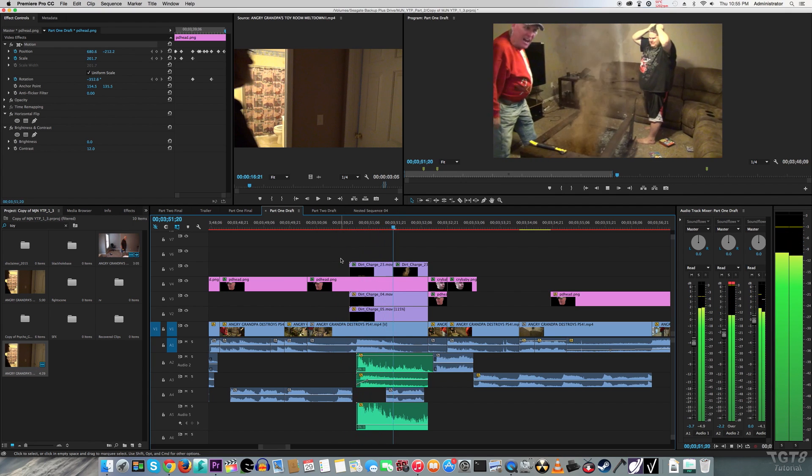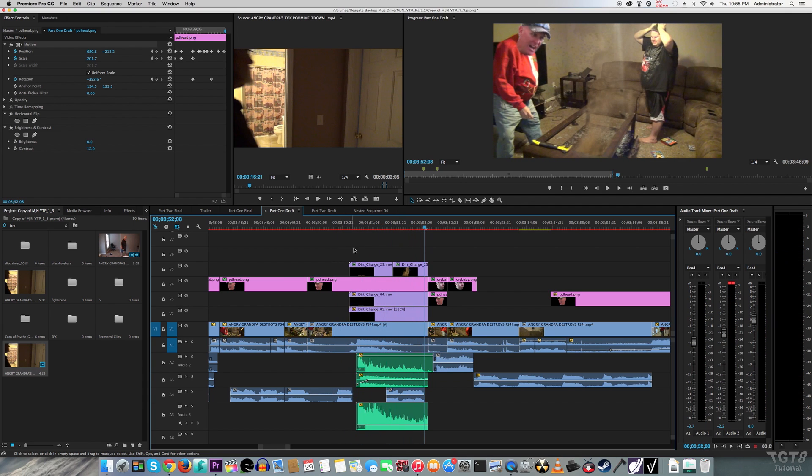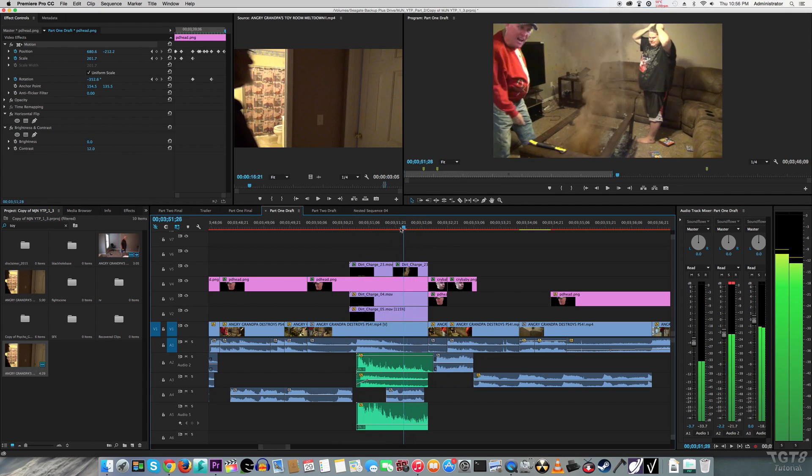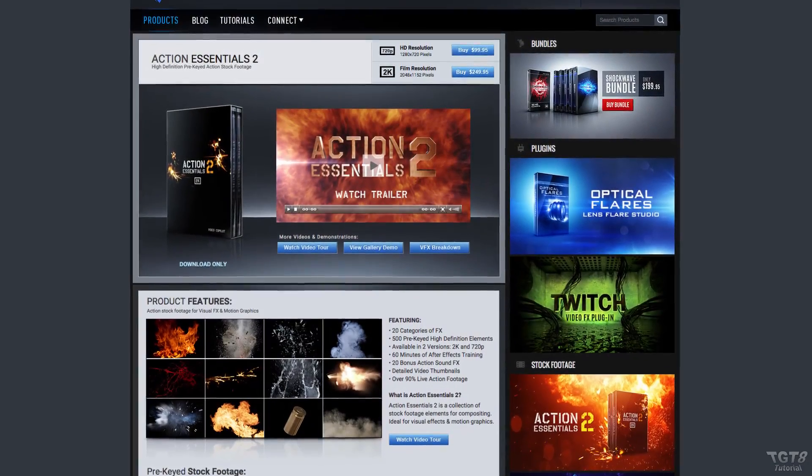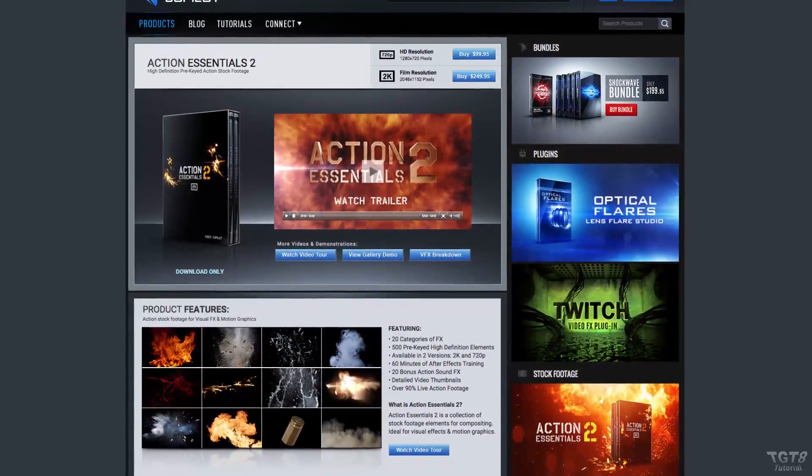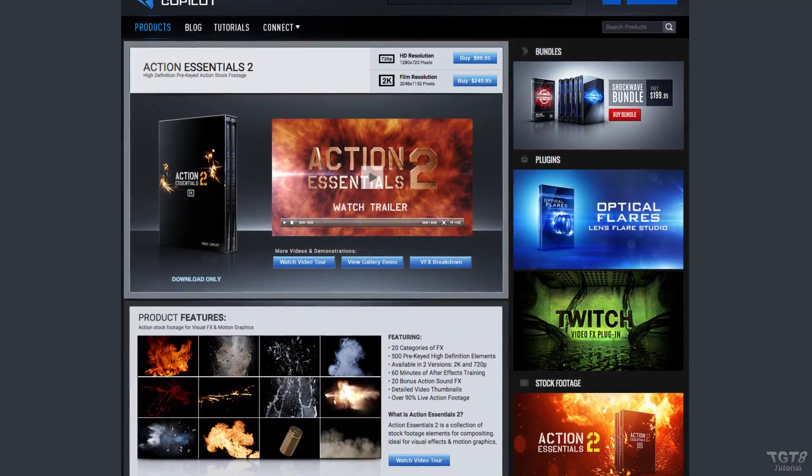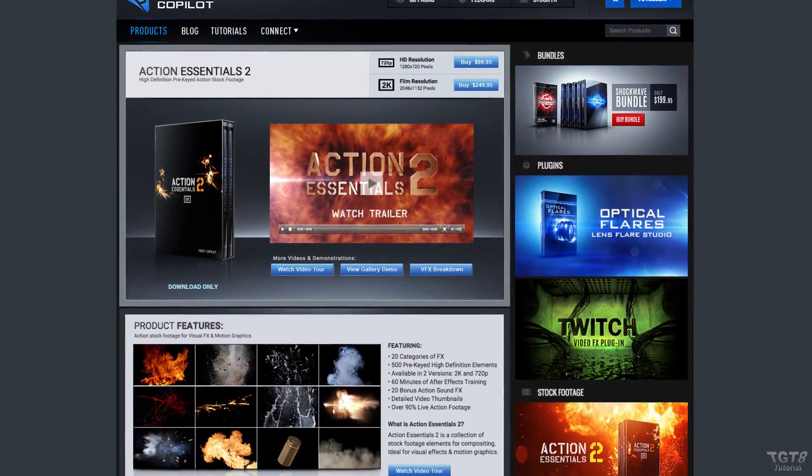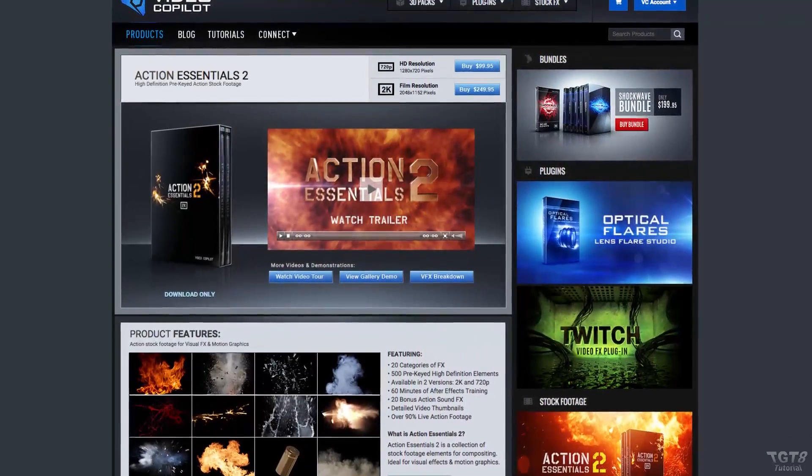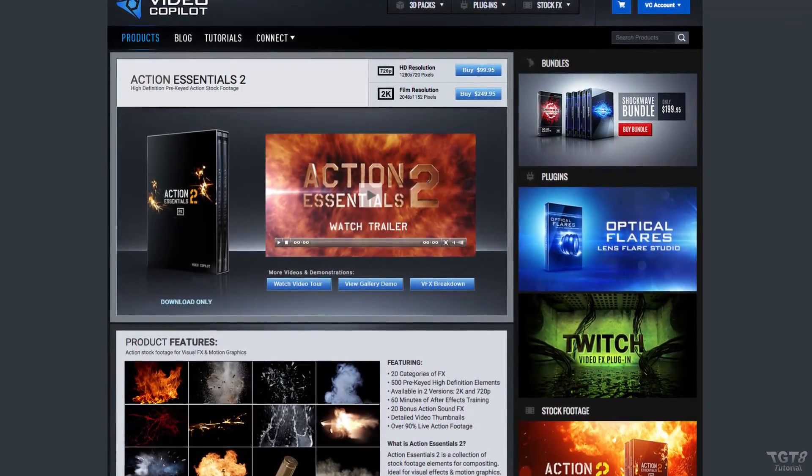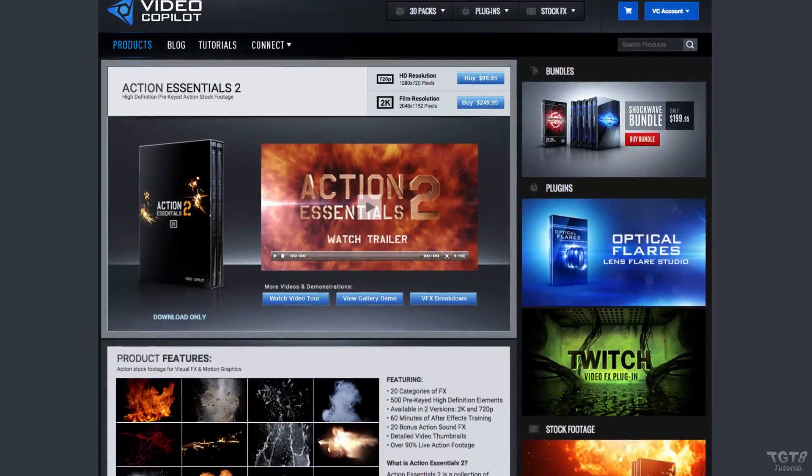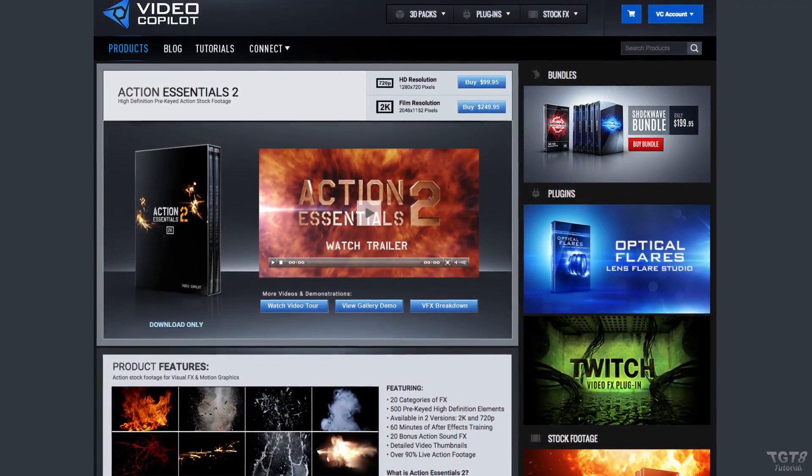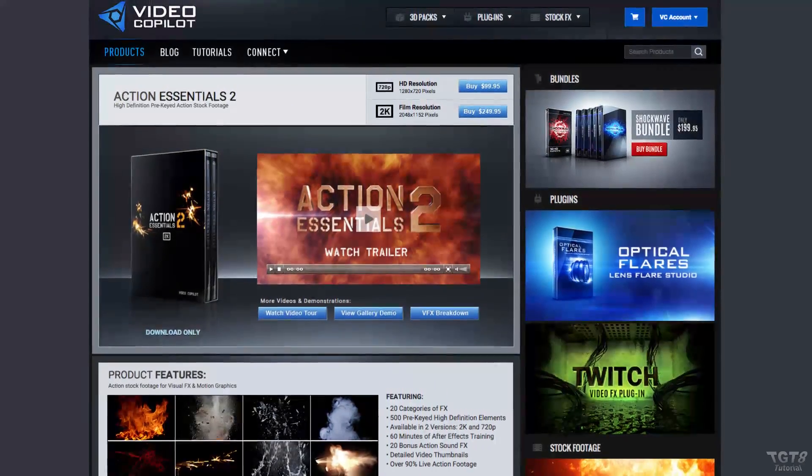This effect right here was made to look like the PS4 was being smashed through the entire floor. I mainly have Action Essentials 2 to thank for being able to do this. If you don't know, Action Essentials 2 is basically stock effects that you can buy off of Video Copilot's website, and this pack offers a lot of great stock effects that you can use for your own videos.